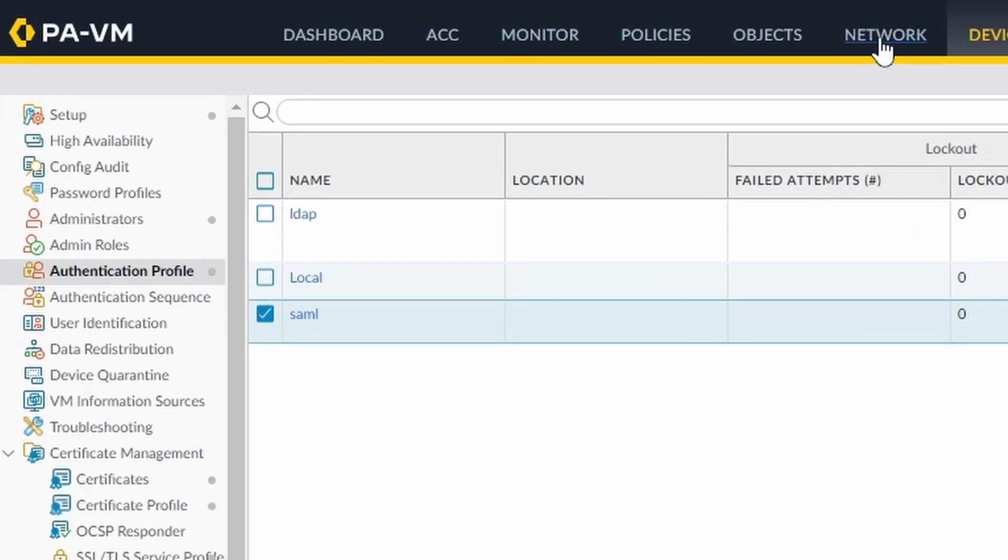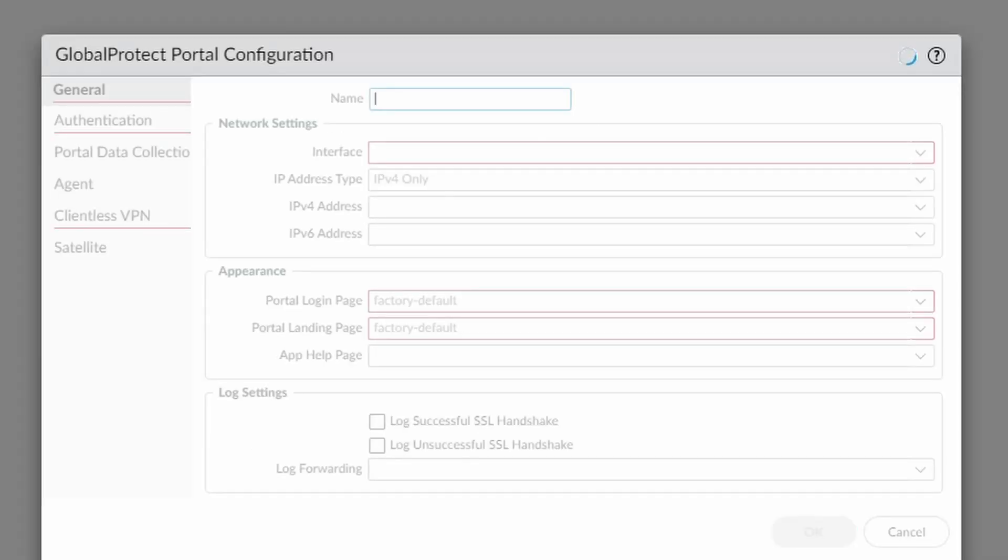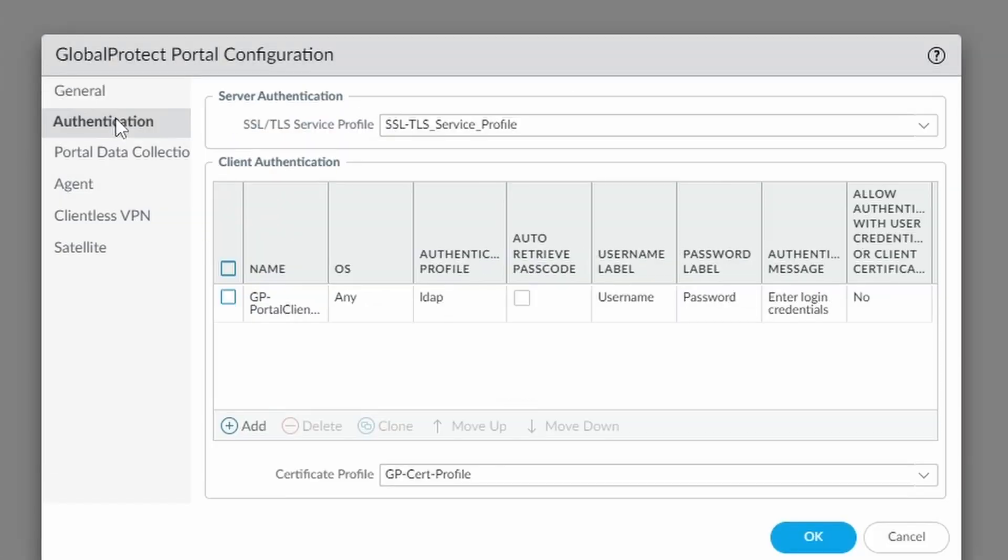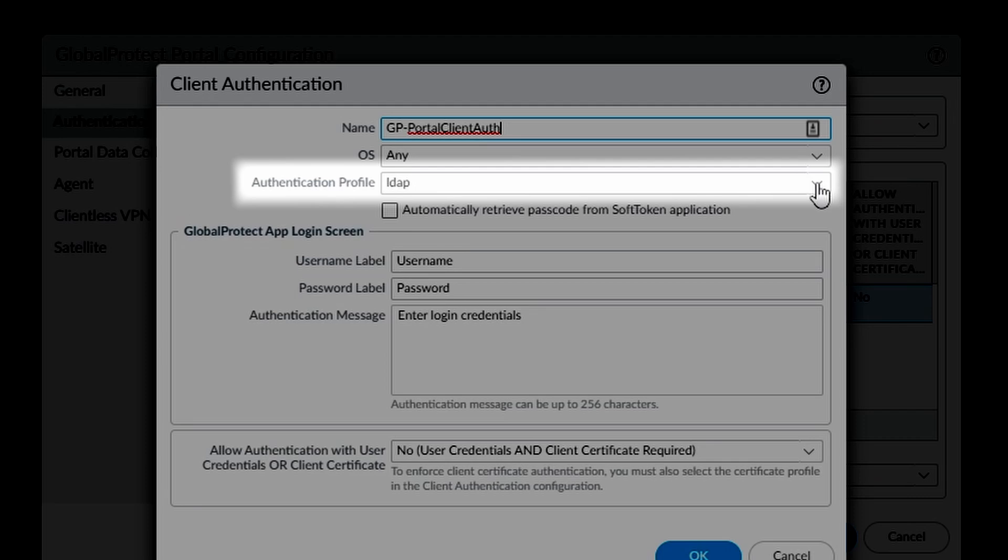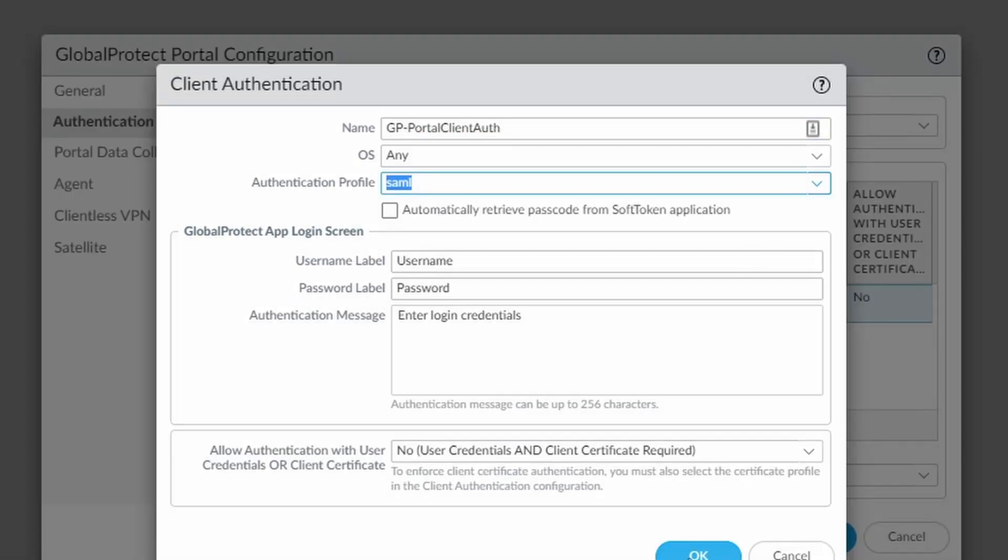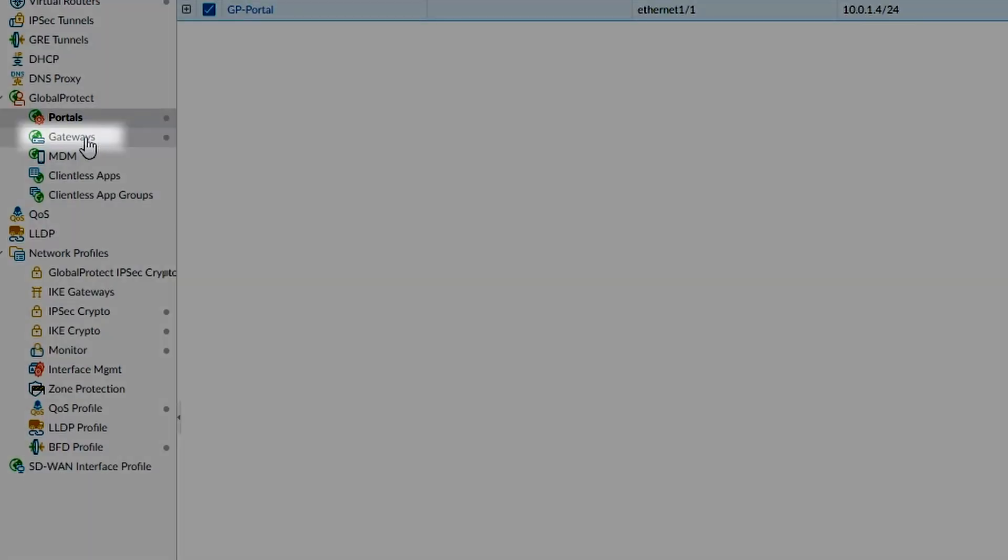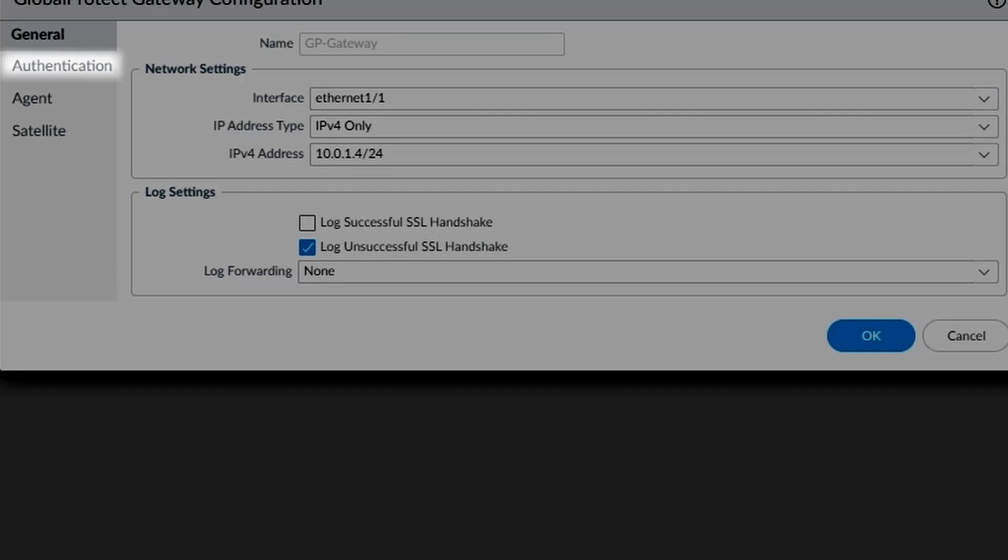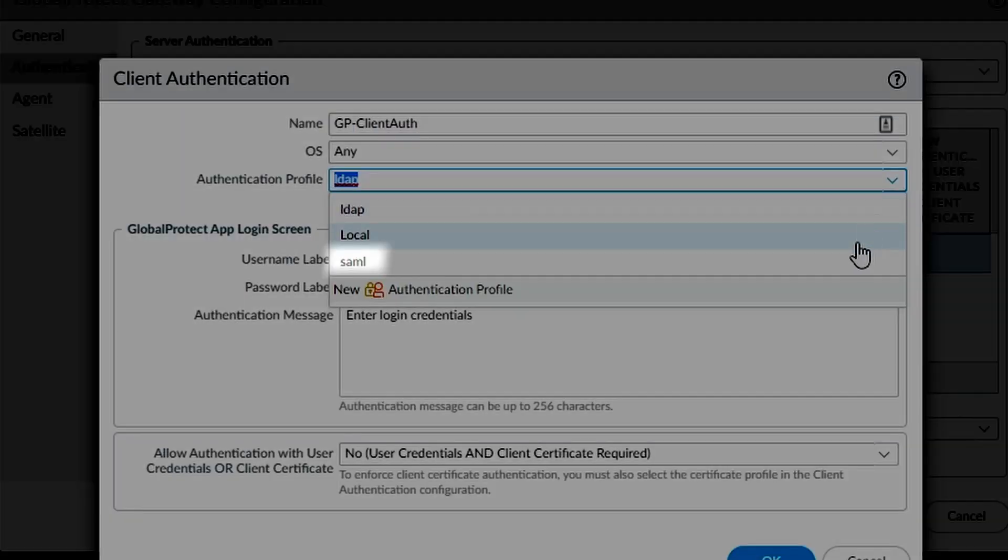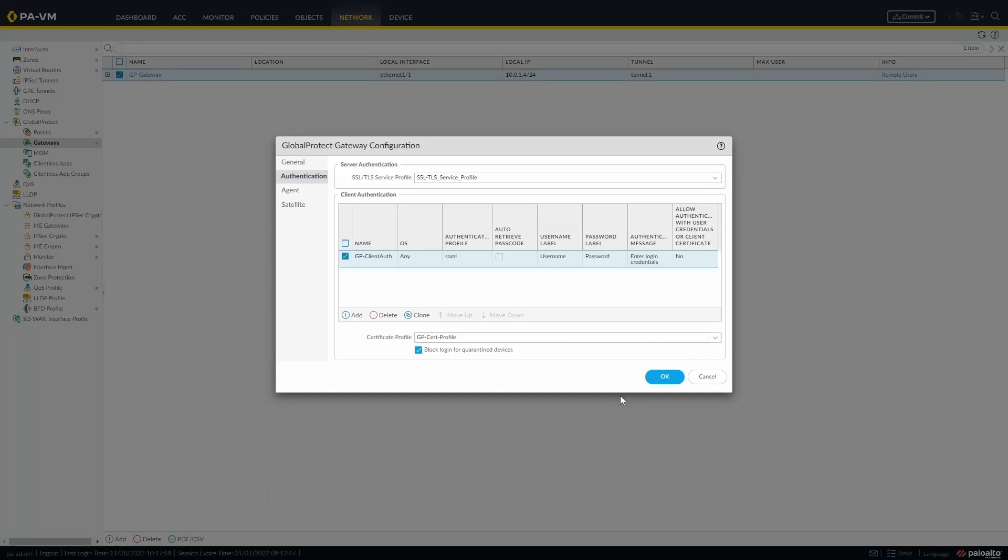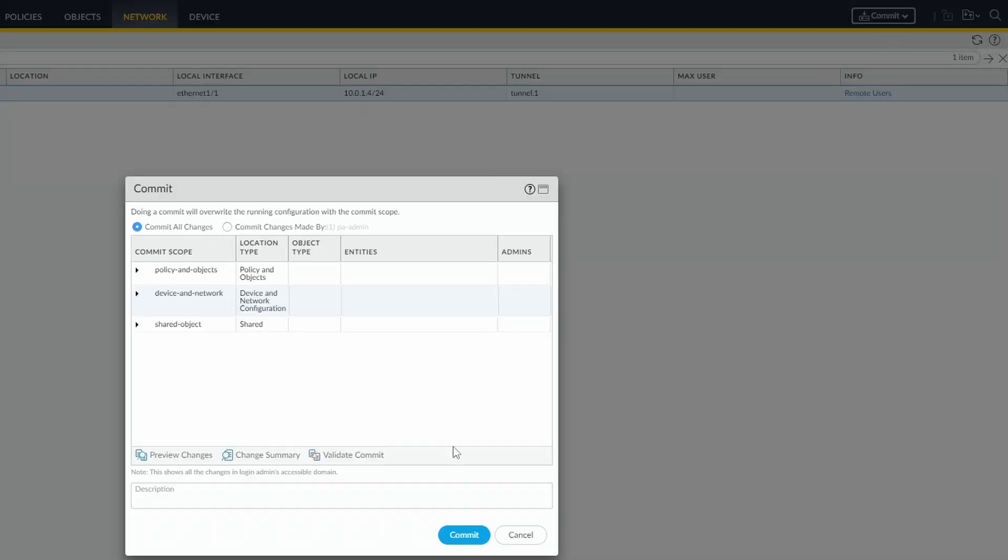Now in the portal and gateway configurations, we need to choose the new authentication profile. After that, you can commit to your configuration.